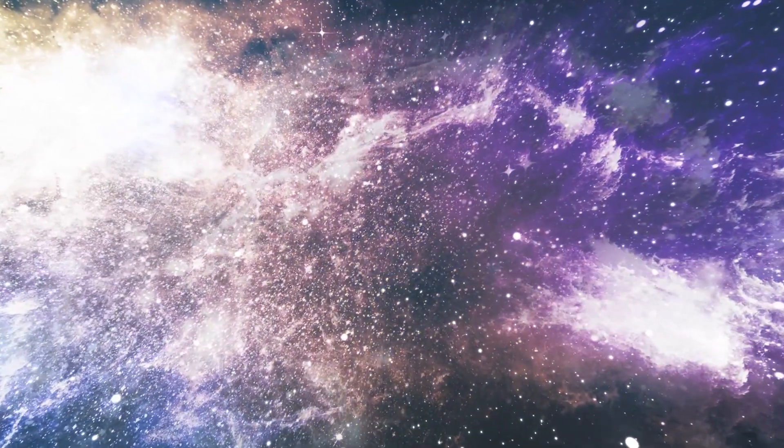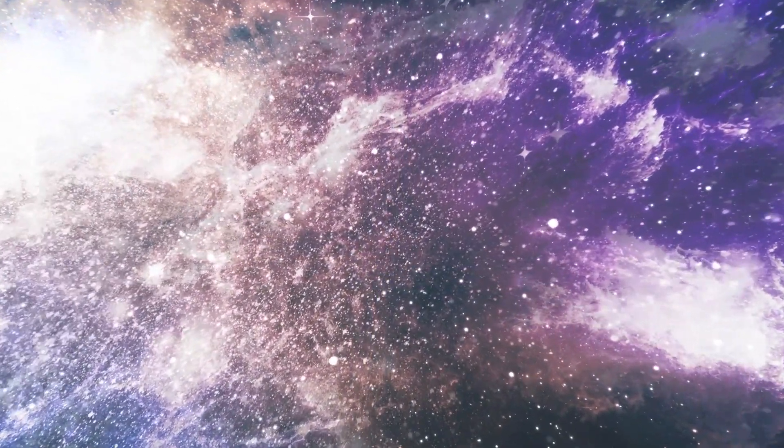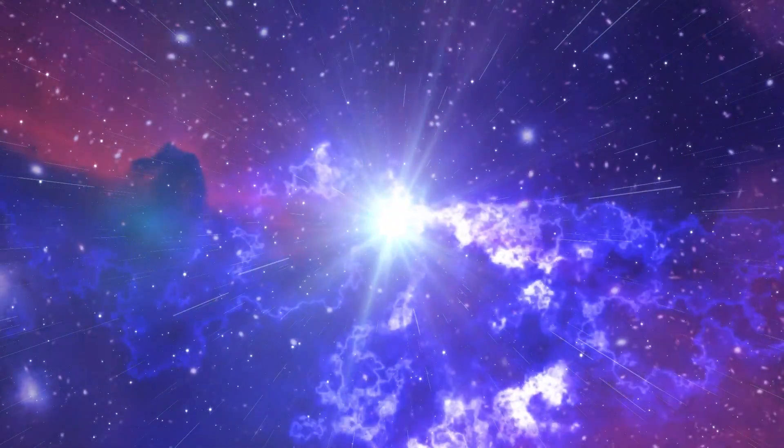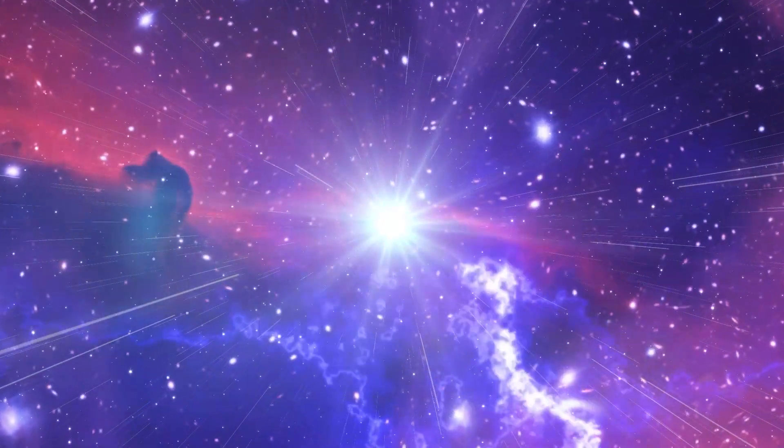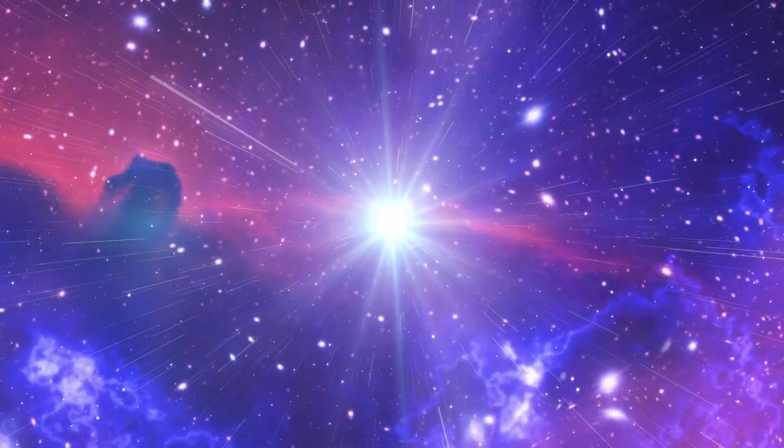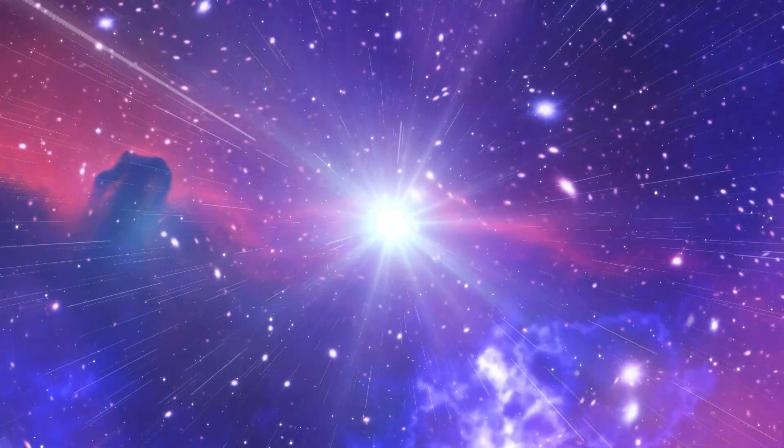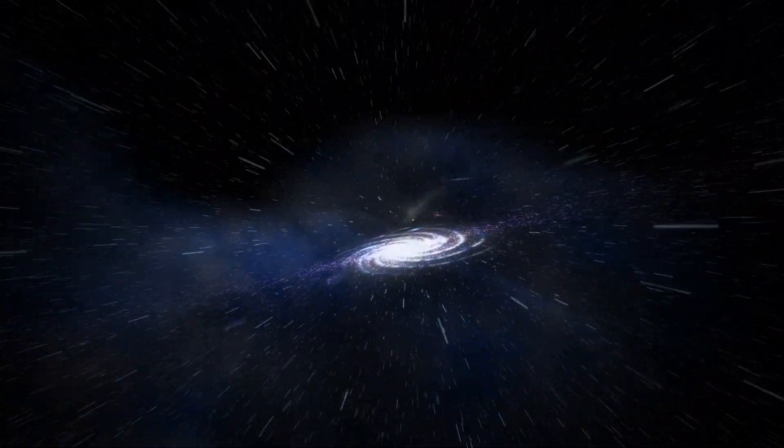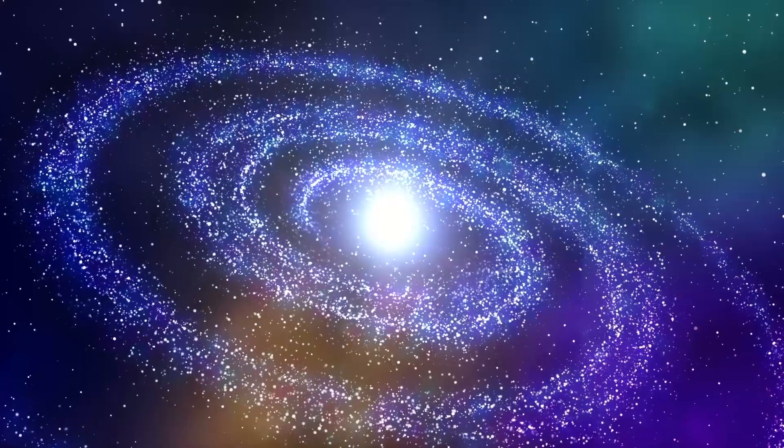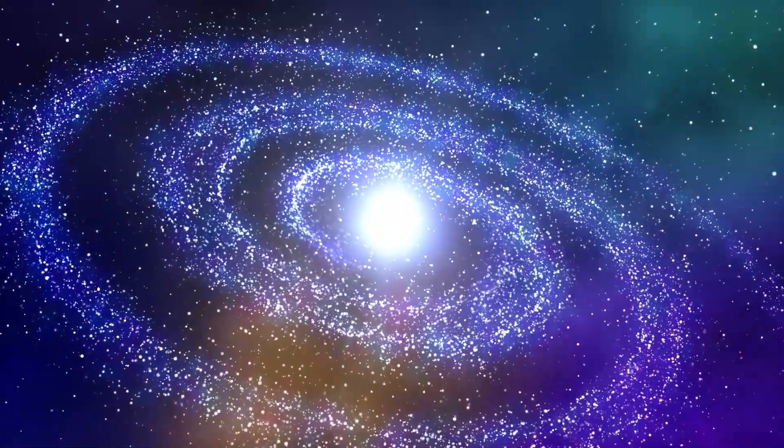But as we continue, even this starry tapestry diminishes, becoming a mere flicker against the cosmic canvas. Ahead lies the uncharted expanse of intergalactic space, a void punctuated by the light of distant galaxies, each with its own stories and secrets.